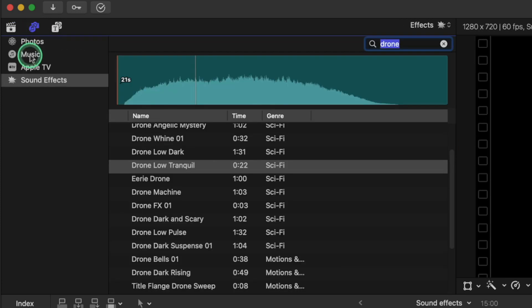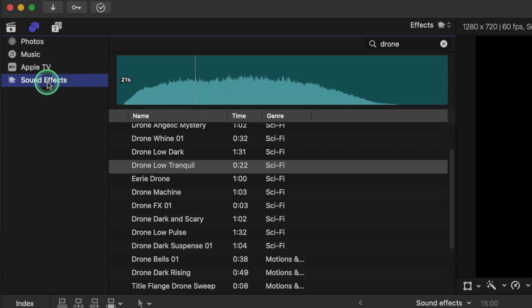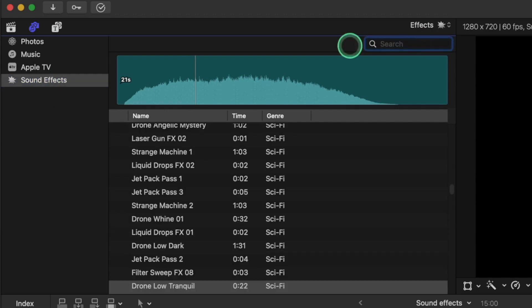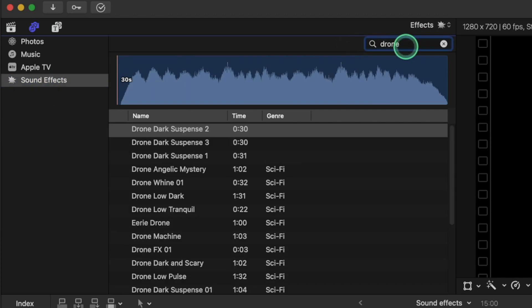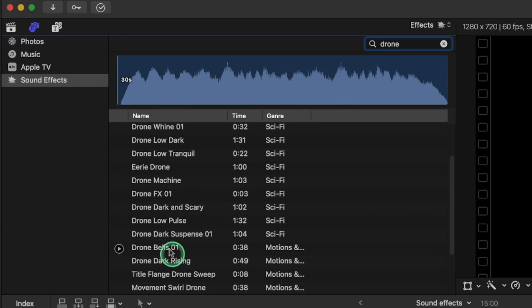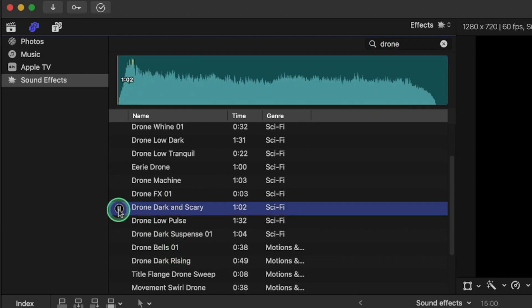We can search our sound effects term here, so we're going to search 'drone' and we're going to pick a sound effect. You can just play and see how it sounds before you drag it into your clip.